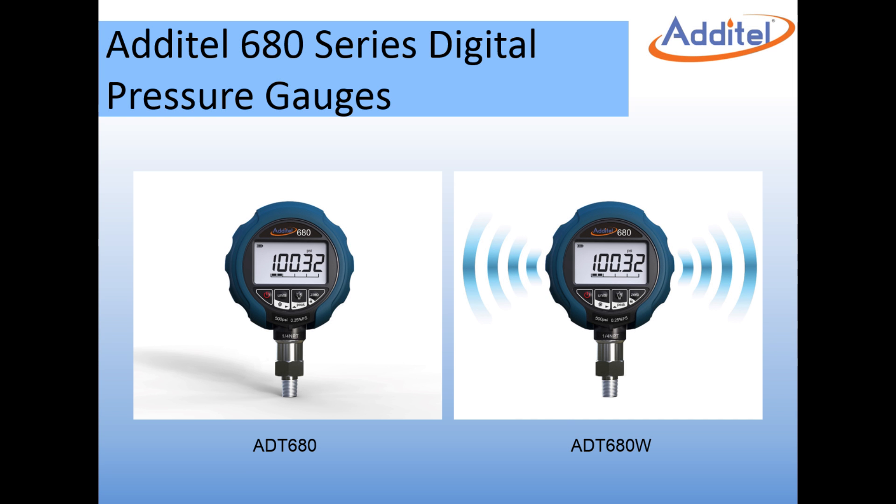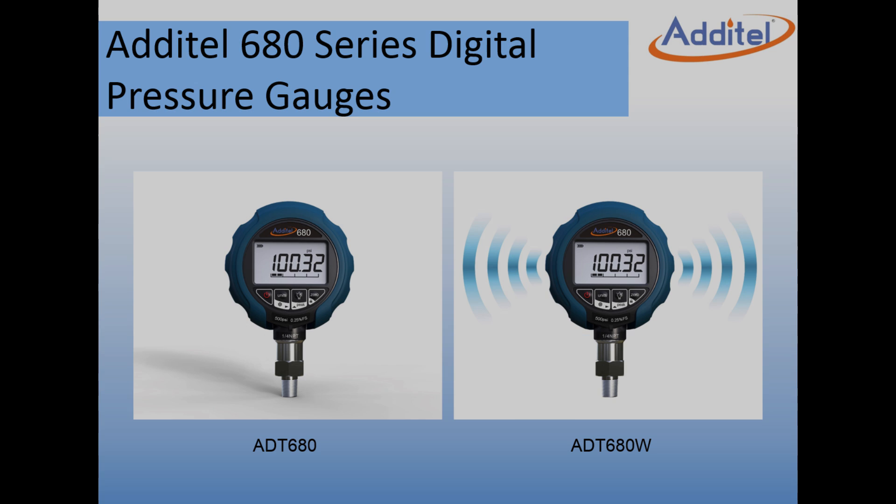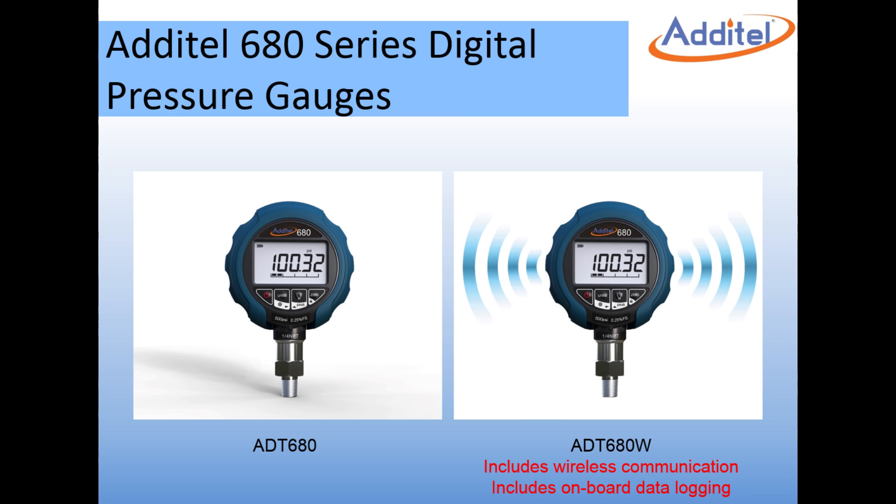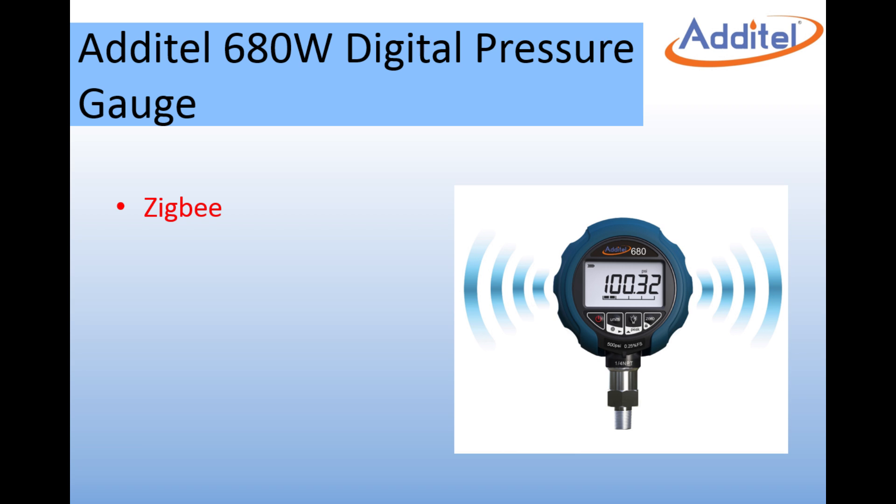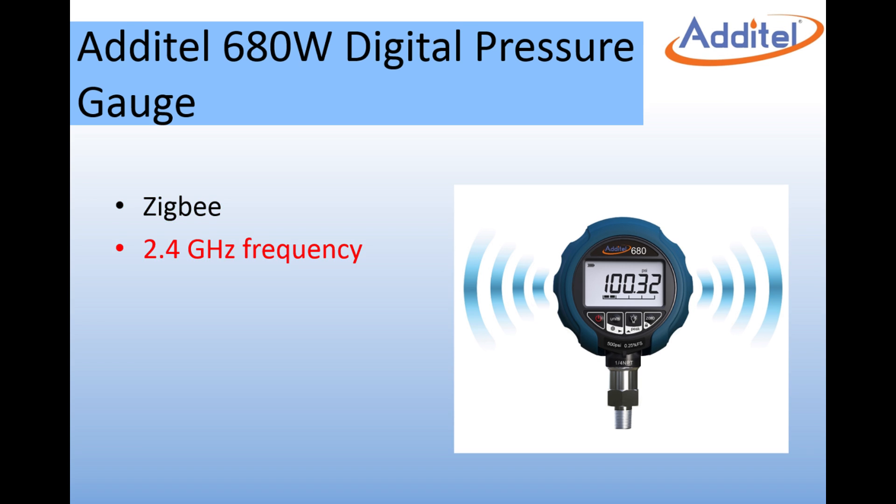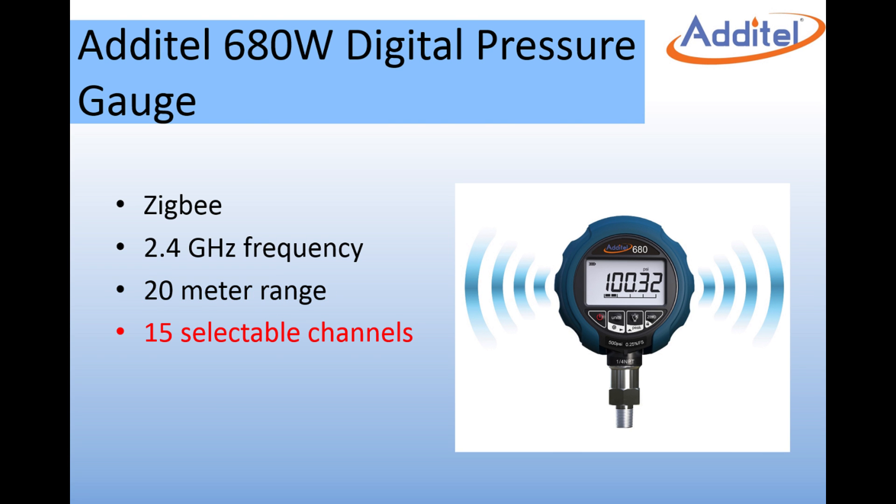The Additel 680 series digital pressure gauges each have an optional feature which includes wireless communication and onboard data logging. The model ADT-680W includes these optional features. The ADT-680W wireless communication utilizes Zigbee at 2.4 GHz. Each wireless gauge can transmit up to 20 meters and there are 15 selectable channels in which each gauge can be programmed to transmit on.